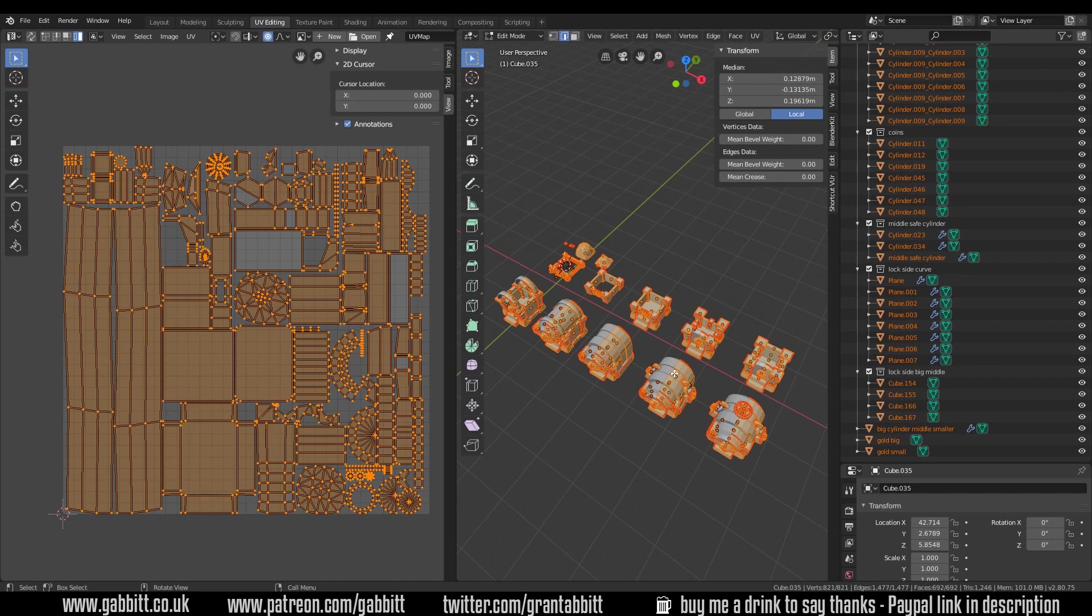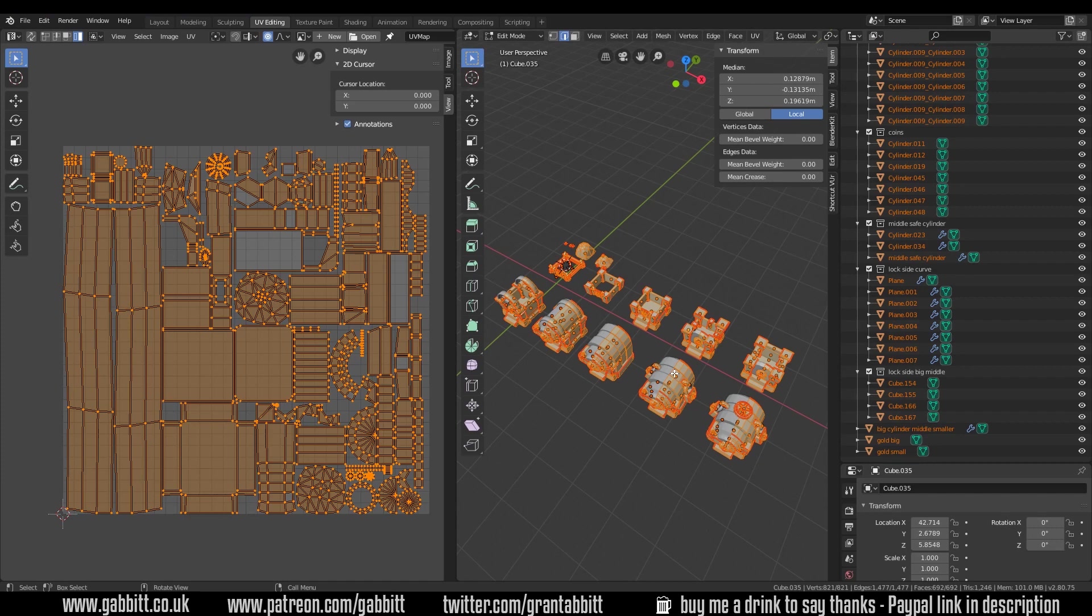Now I can start painting these individual elements and because many of them are linked duplicates lots of it I'll only have to paint one time over. Hopefully that all makes sense. Don't panic if it doesn't, the more you UV unwrap the more you'll understand about this subject. There will be other tutorials that are more in depth about me unwrapping specific objects. Okay so I hope that helps and I'll see you next time.